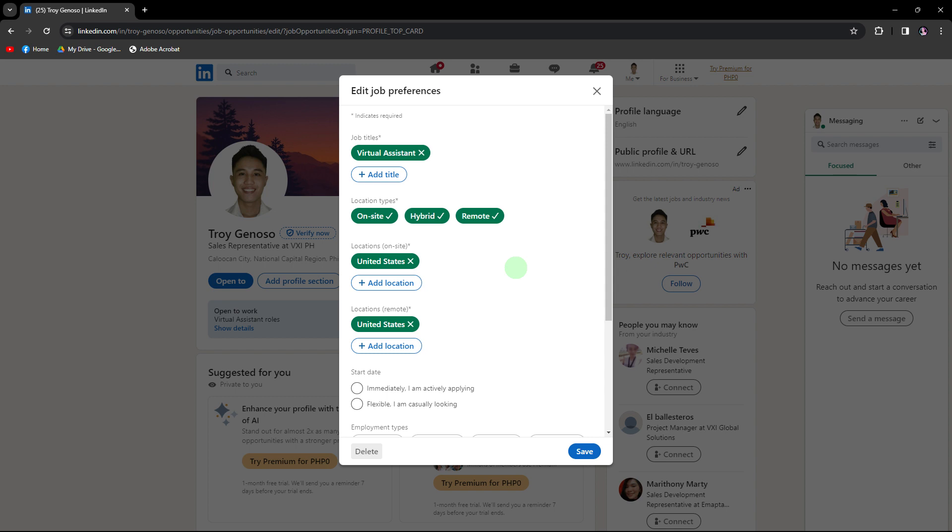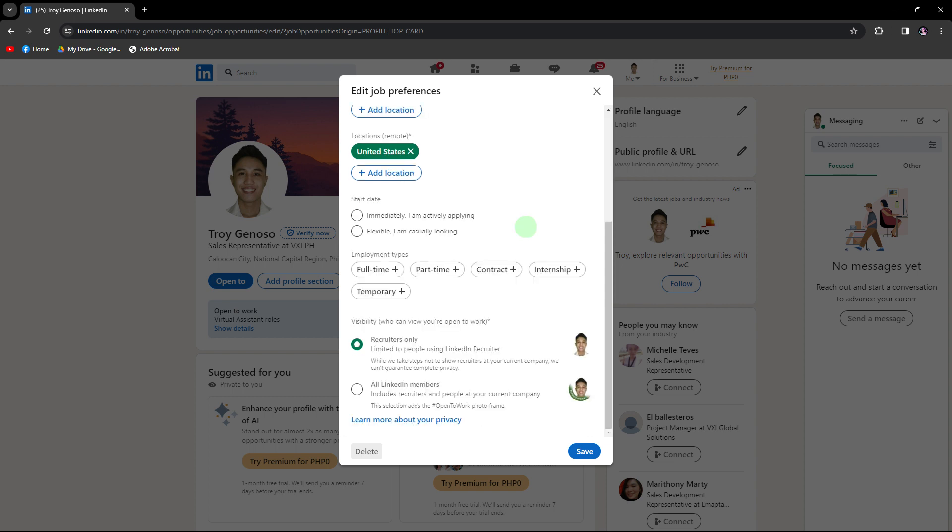You can also provide additional details, such as the job titles you are interested in, the locations you are willing to work in, and a brief note to recruiters.